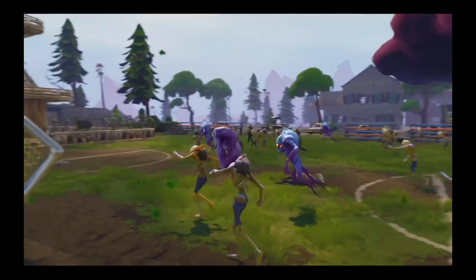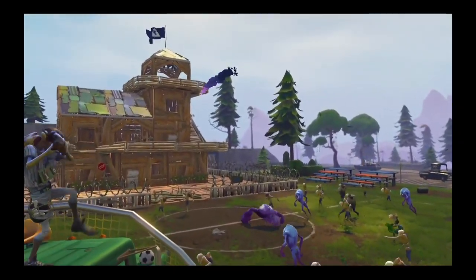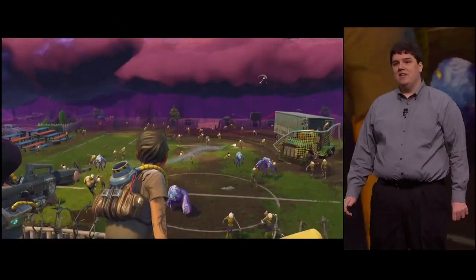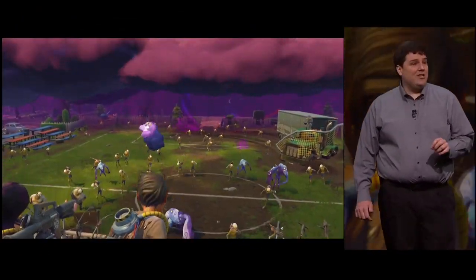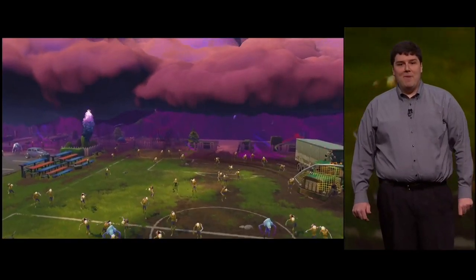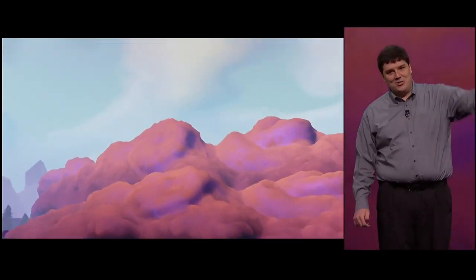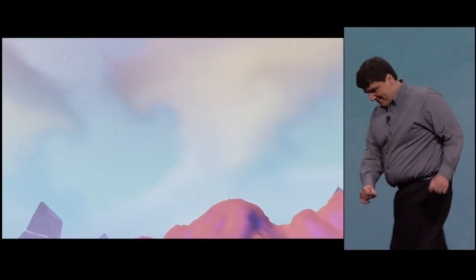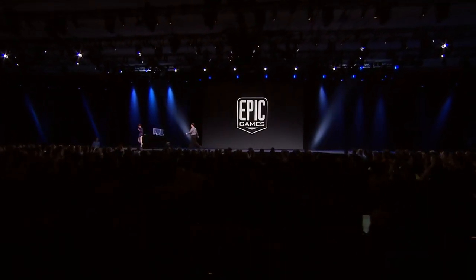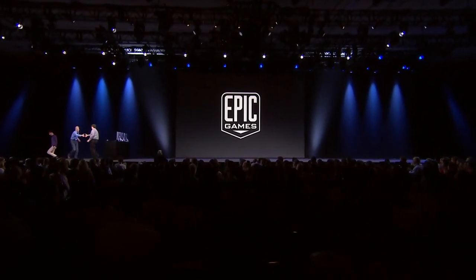Whether you're a gamer or a game developer, Metal opens new possibilities for rich and engaging worlds. You can download the Unreal Engine for Mac right now, and the Fortnite beta for Mac starts this fall. Thank you very much.